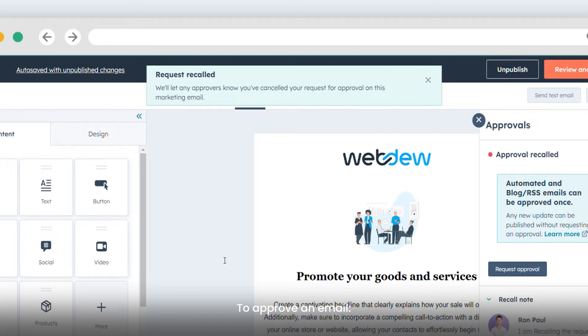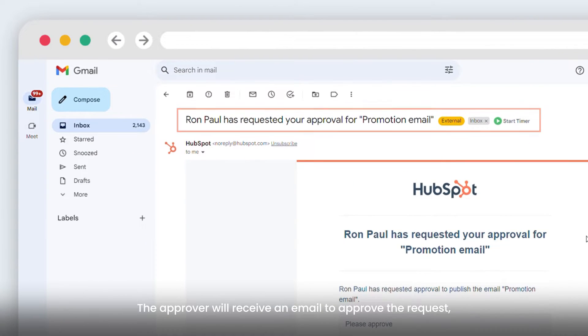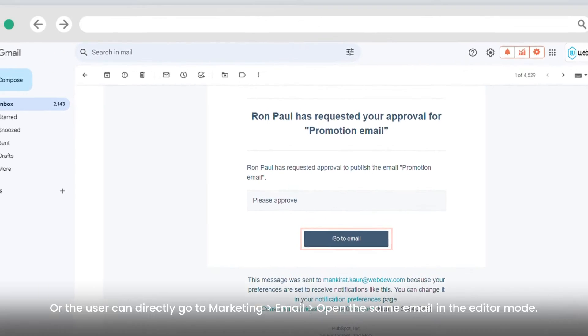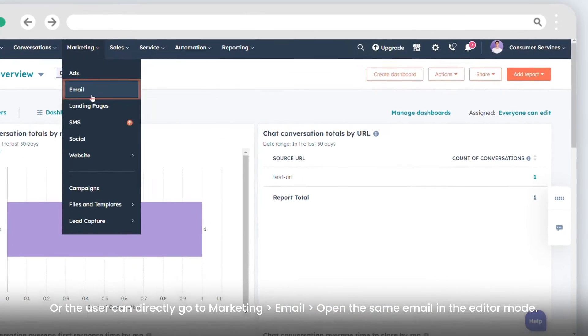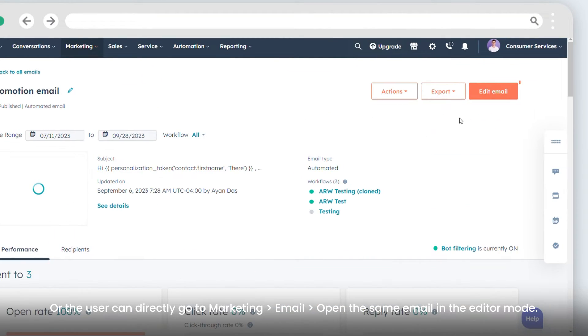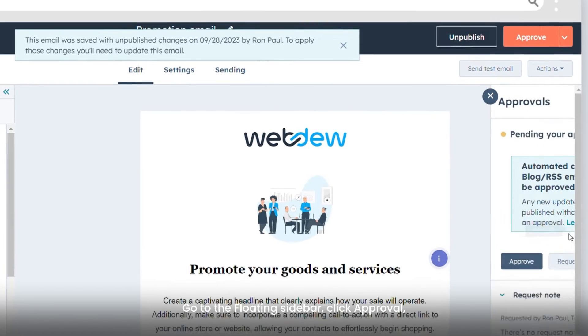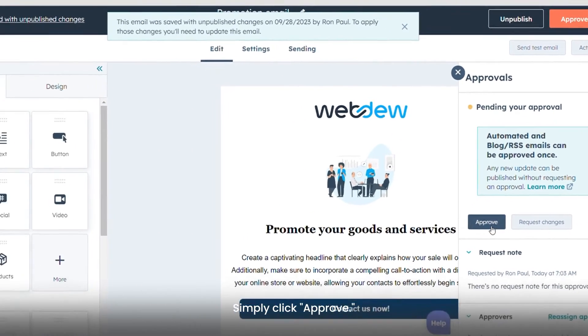To approve an email, the approver will receive an email to approve the request, or the user can directly go to Marketing, then Email. Open the same email in the editor mode. Go to the floating sidebar, click Approval, and simply click Approve.